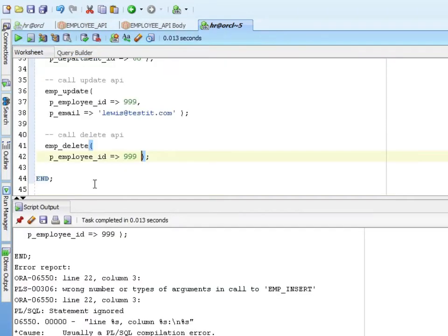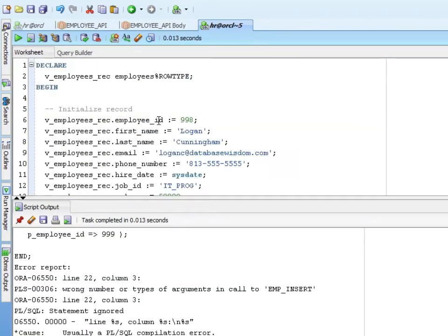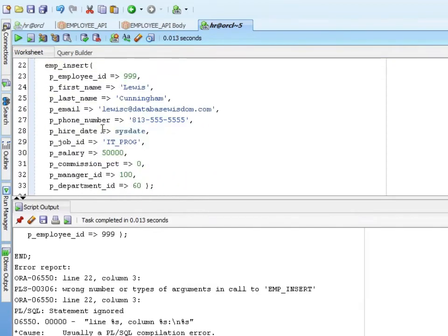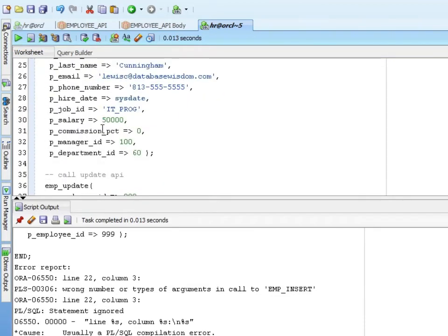Problem is we have two emp inserts. We have one that takes a record and one that takes parameters. You can't do that. That won't work with standalone procedures.